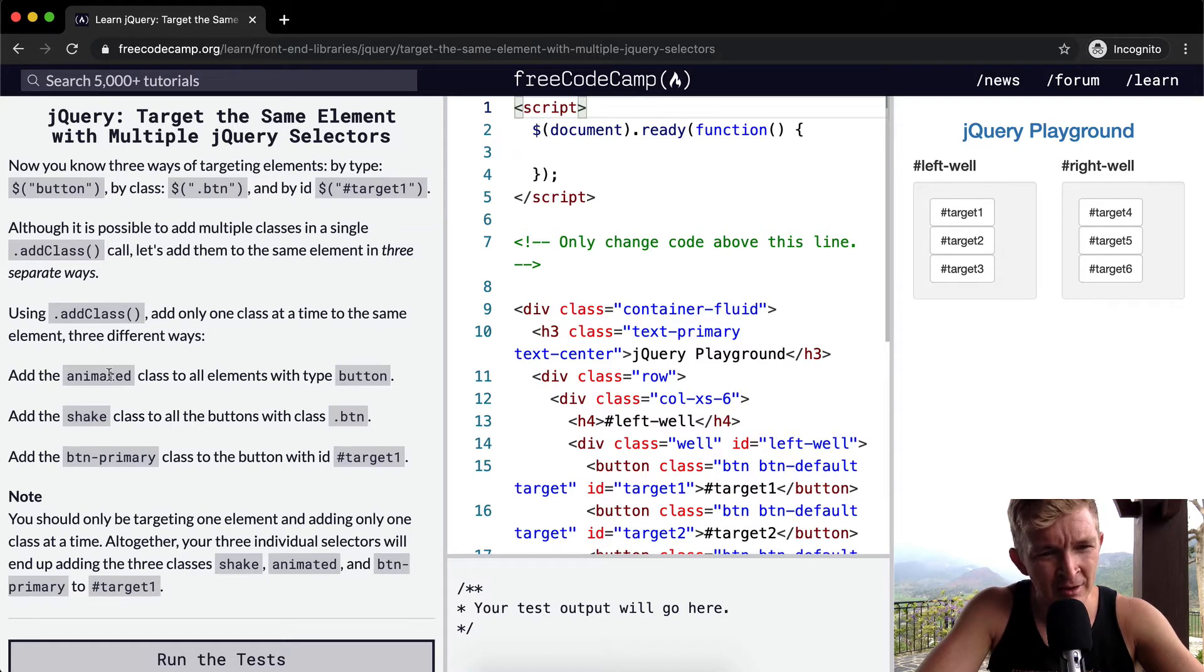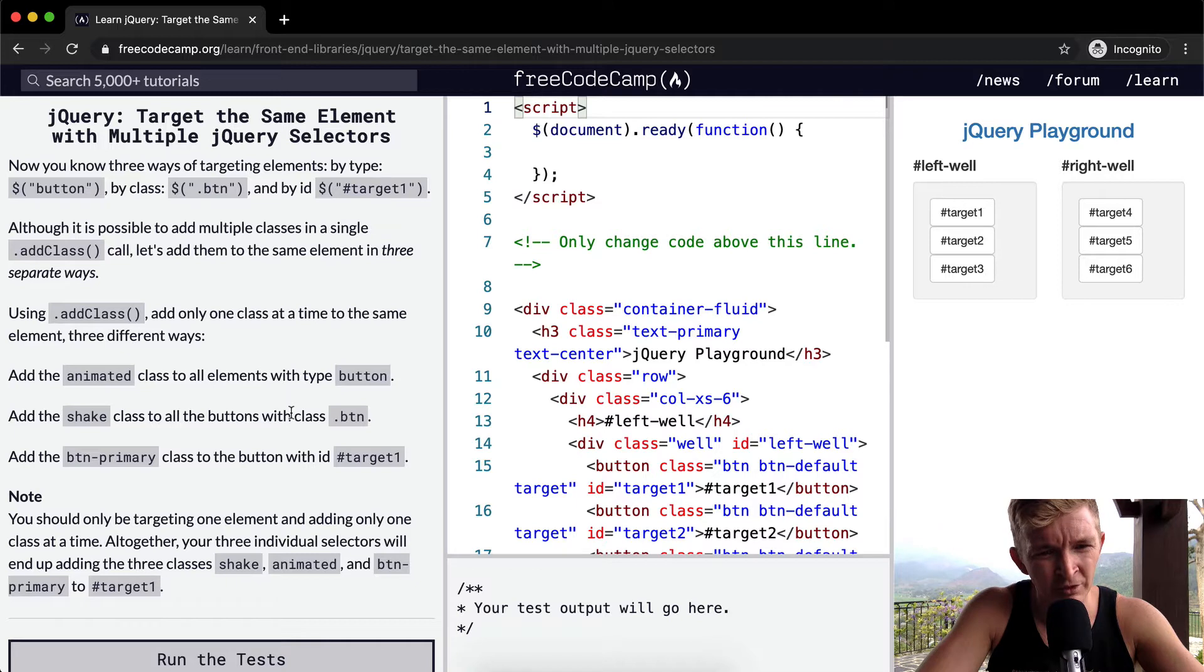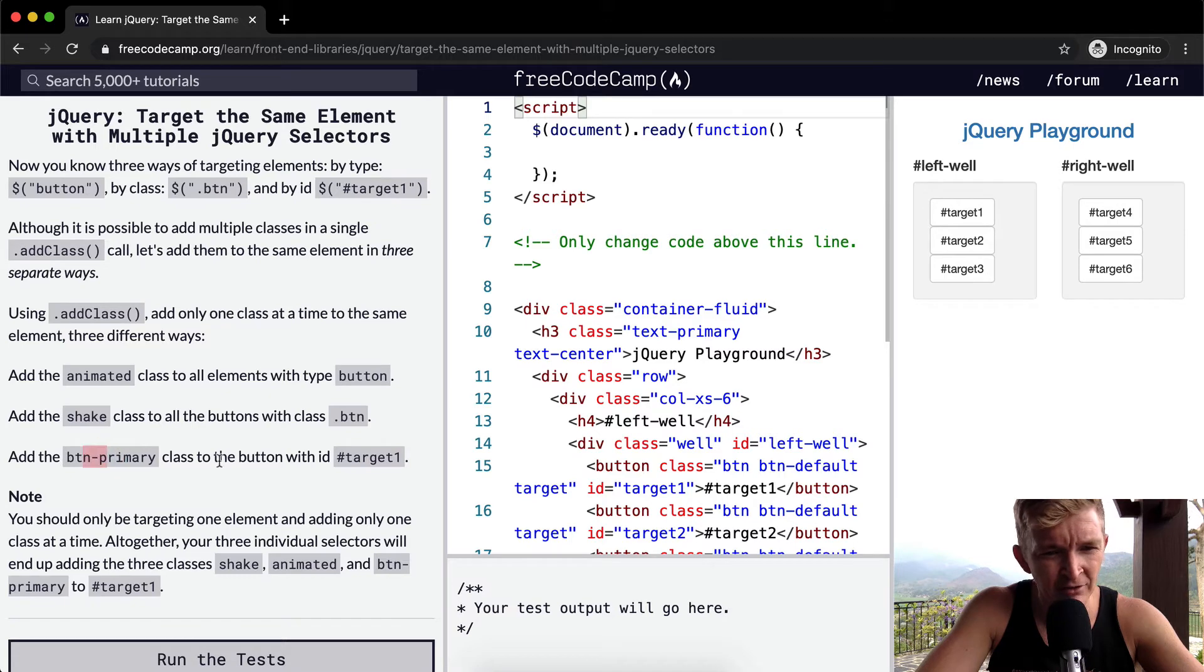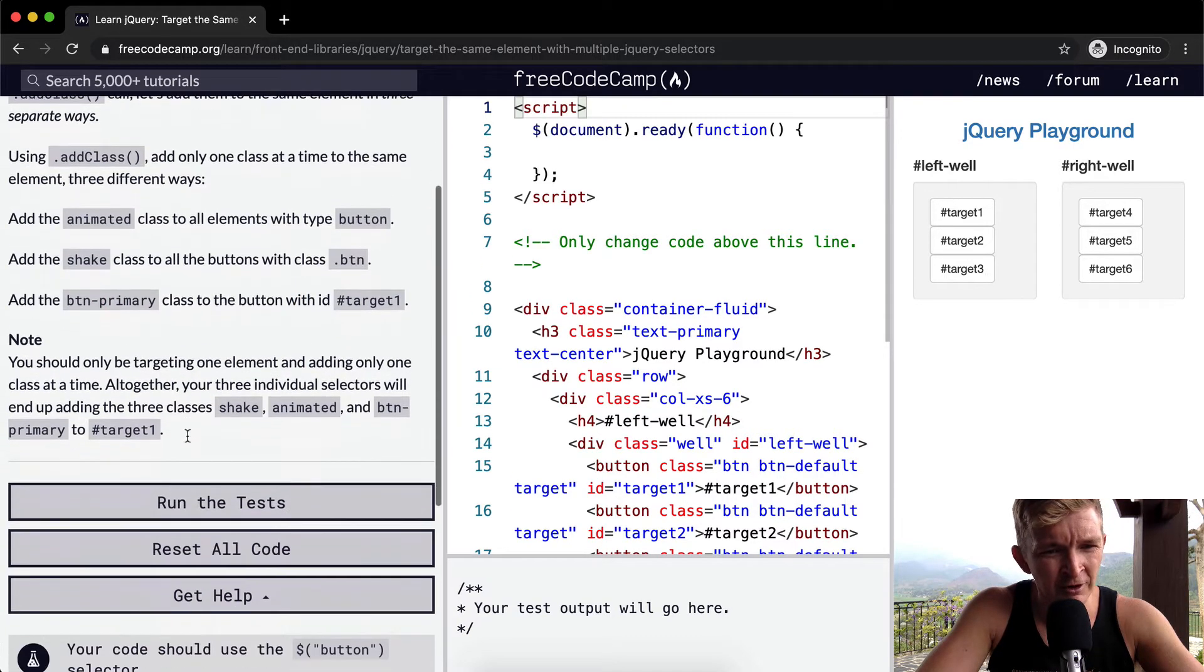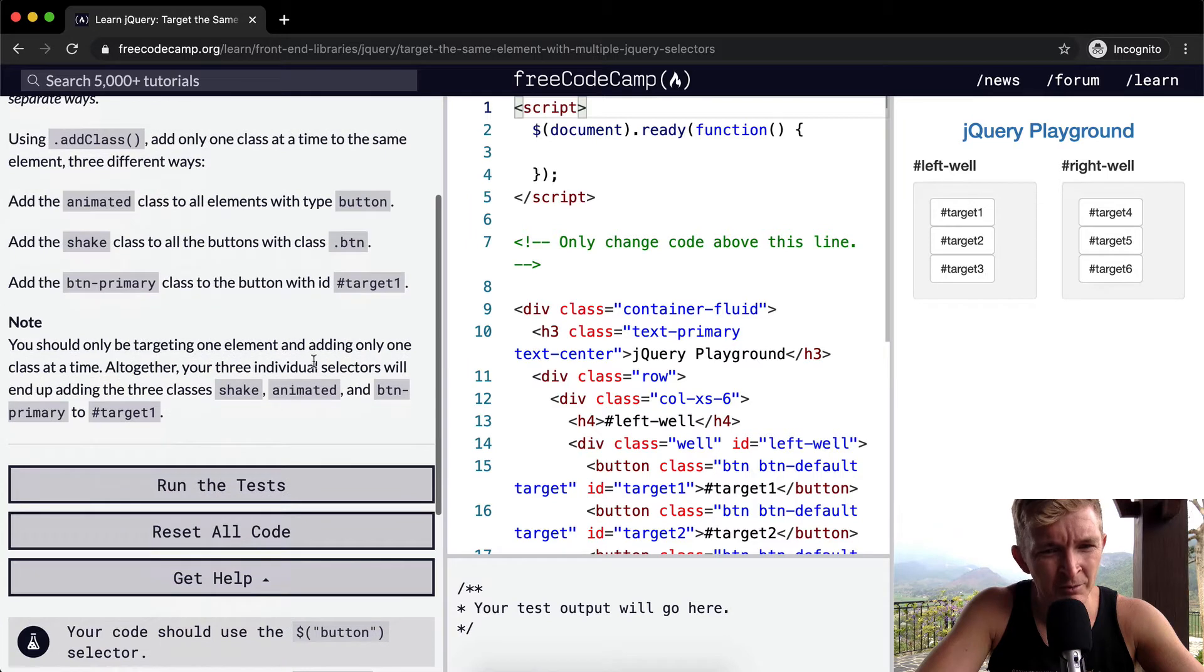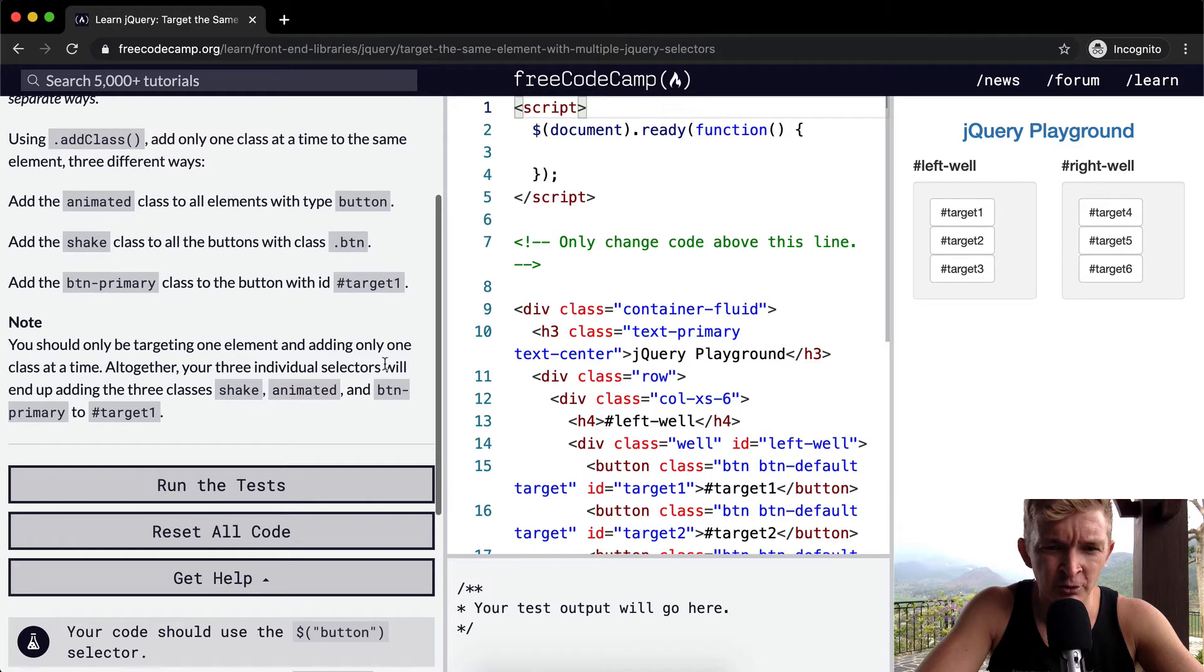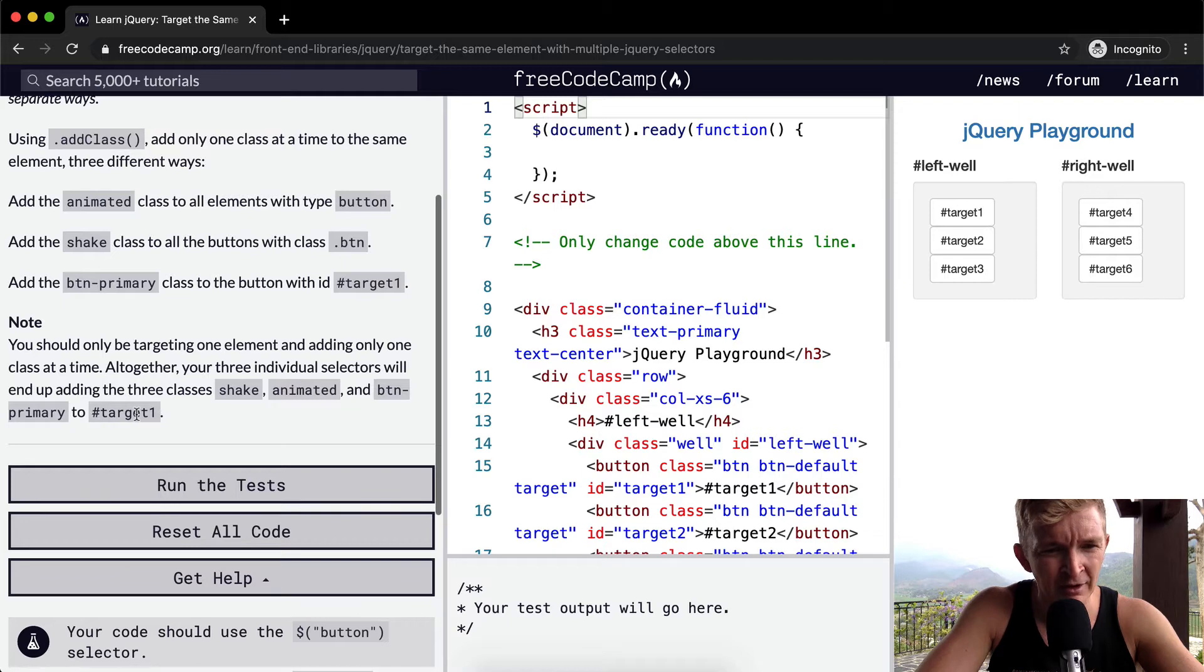Add the animated class to all elements with the type button. Add the shake class to all buttons with the class btn. Add the button-primary class to the button with the ID of target one. You should only be targeting one element and adding only one class at a time. Together, your three individual selectors will end up adding the three classes shake, animated, and button-primary to target one.